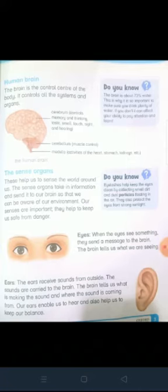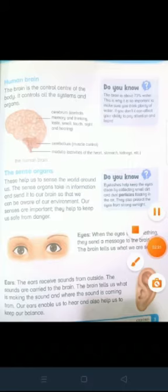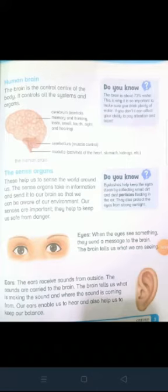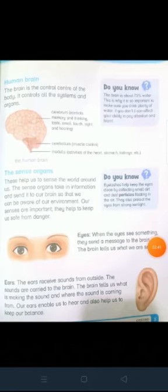Insani dimag. The brain is the control center of the body. Tamaam jism ki control ka markaz hota hai. It controls all the systems and organs. Yeh tamaam systems aur organs ko control kerta hai.